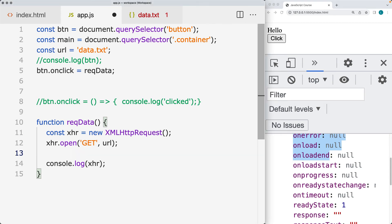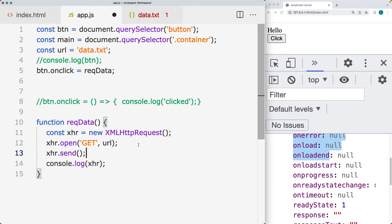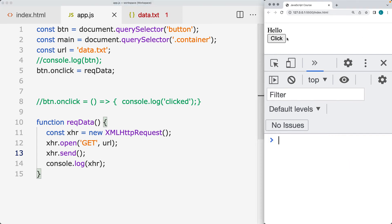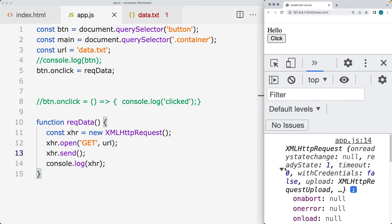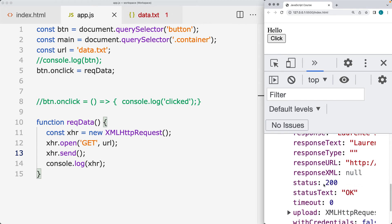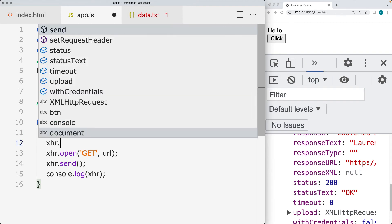We also need to send the request, so we call xhr.send(). This initiates the sending of the request through the different ready states to finalize and return back some content. Now we've got the response content back with a ready state of four and the URL status is OK.